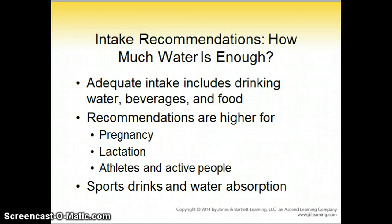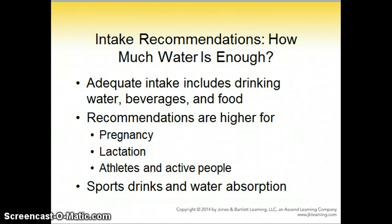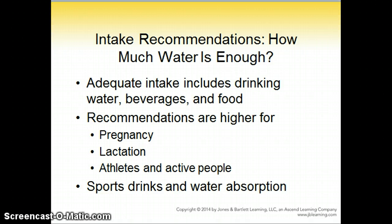How much water is enough? You've probably heard people say eight glasses of water is recommended. It's higher for women that are pregnant because the woman is growing placental tissue and amniotic fluid, and her blood volume is increasing by 50% in order to get ready for labor and delivery. With lactation, there are specific recommendations — women that breastfeed need to drink a lot more water because there is a strong relationship between the amount of water consumed and the amount of milk the woman is able to produce.